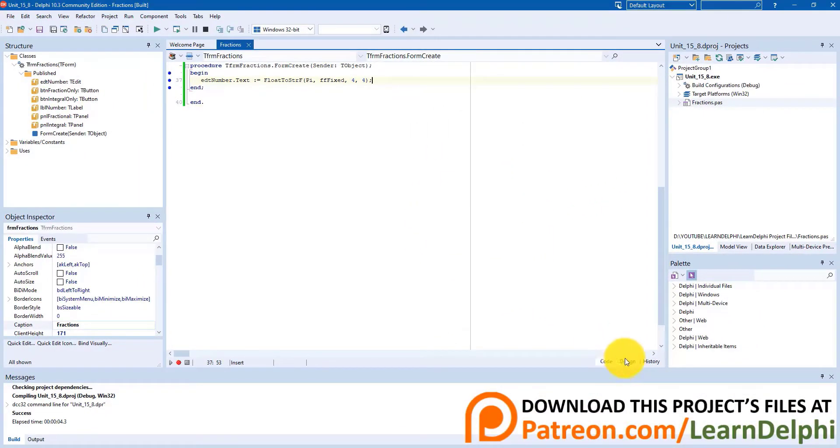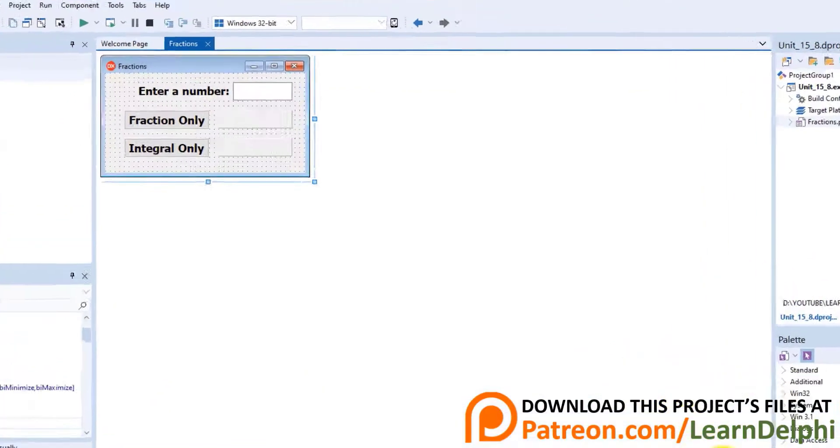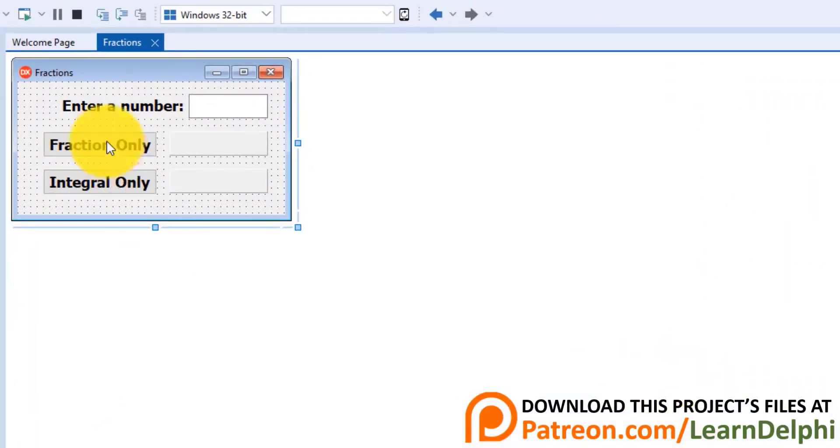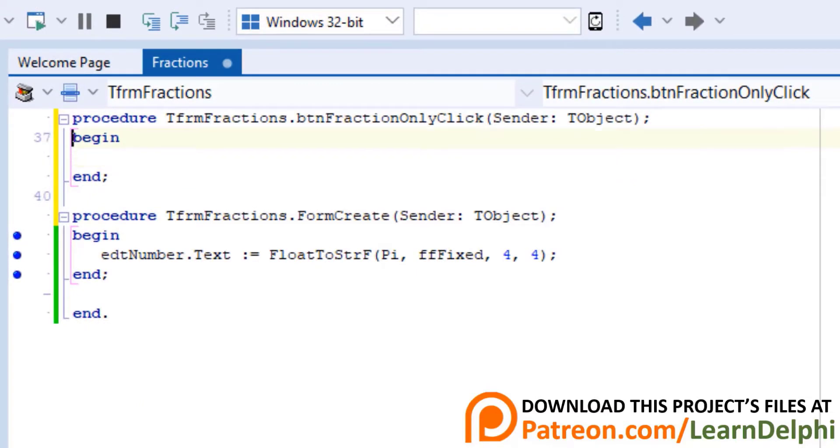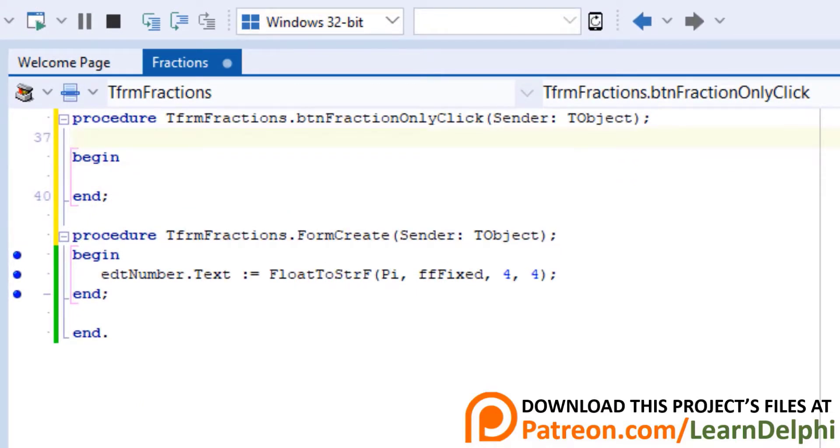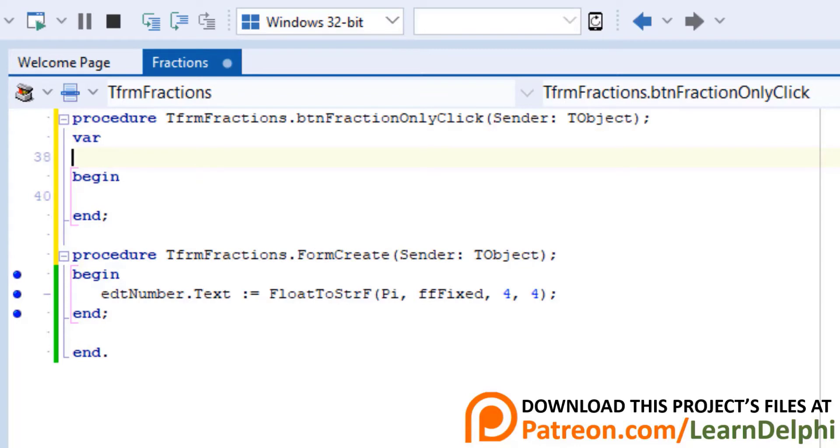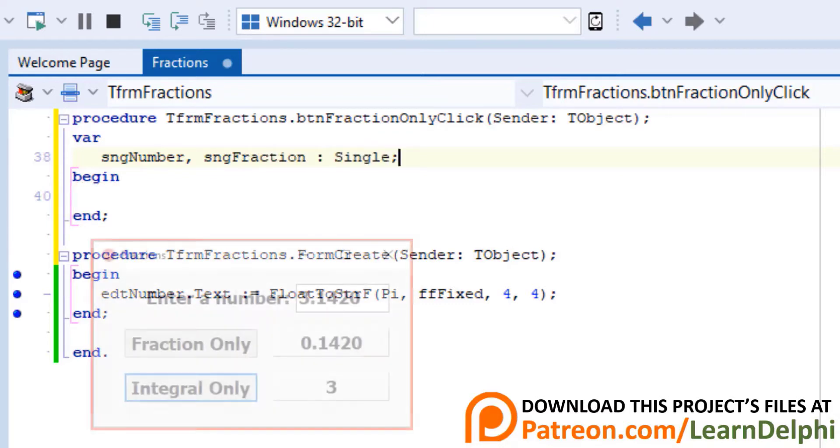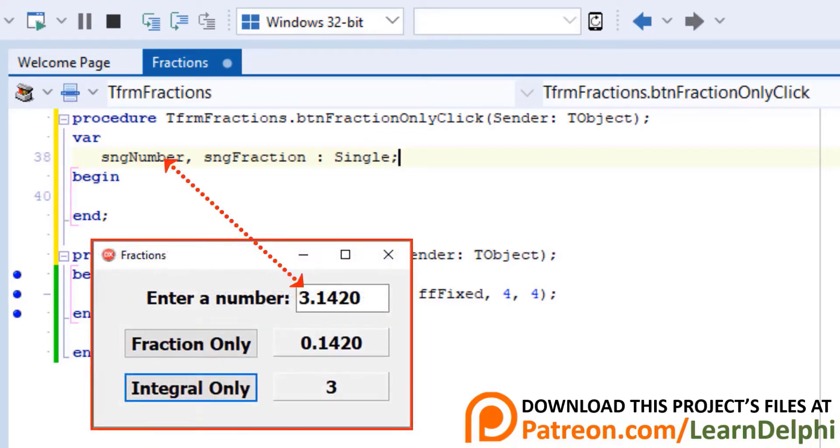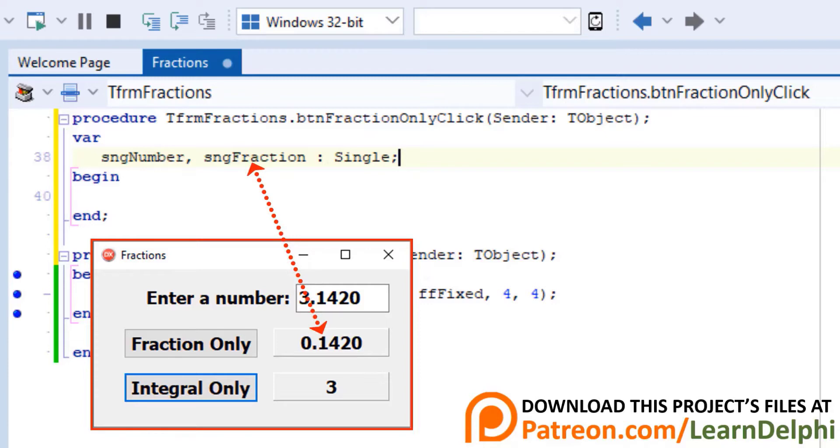Click the Design tab to view your form in Design View. Double-click the Fraction Only button. Go above the Begin statement. Type var, press Enter and type SNGNumber, SNGFraction as single. SNGNumber must read and store the number in the edit, which is pi if the user doesn't change it. SNGFraction must store the fractional part of the number. We declare both variables as type single, because they are floating point numbers.